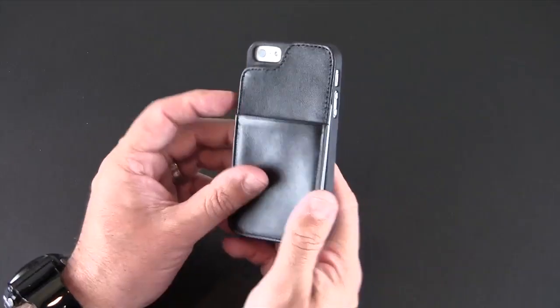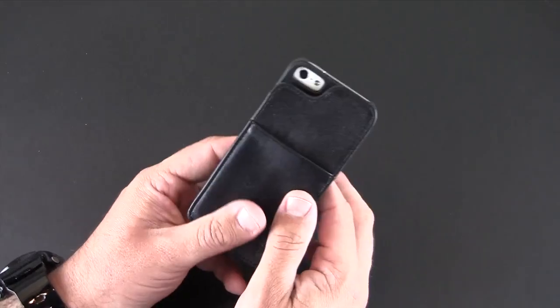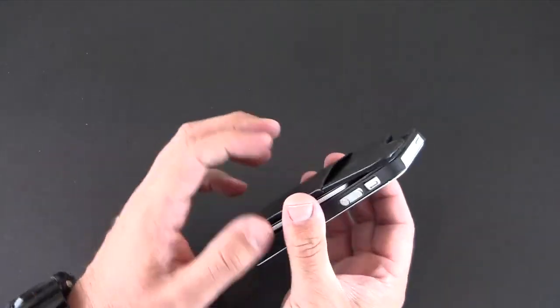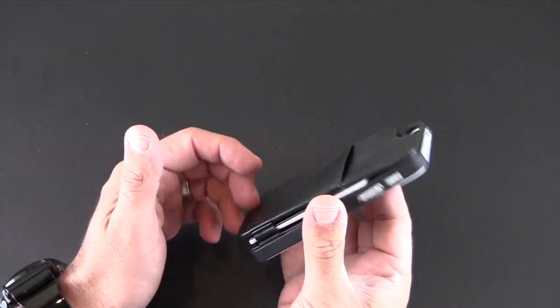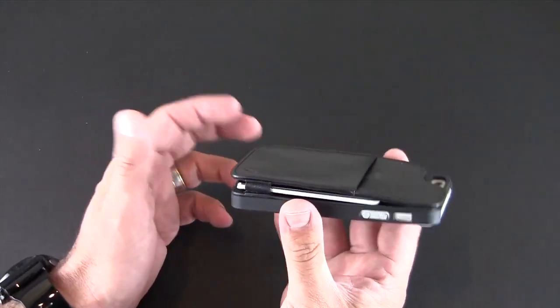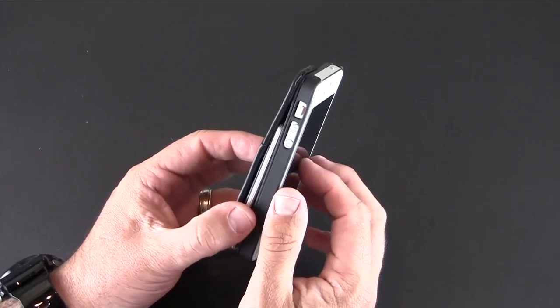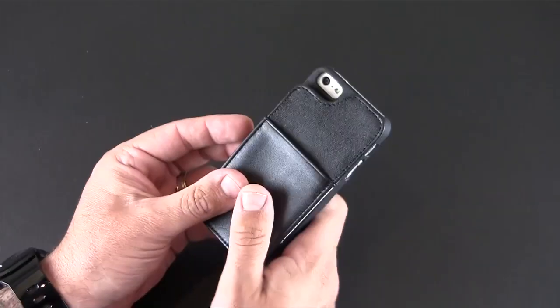So if you're someone that has been looking for a wallet style solution for your iPhone 5 but have been kind of miffed by the ones out there that will only allow you to hold like two or three items, you've been wanting one that holds more, this is it guys. It does it and it does it well, and it's a sophisticated and functional looking package and design.